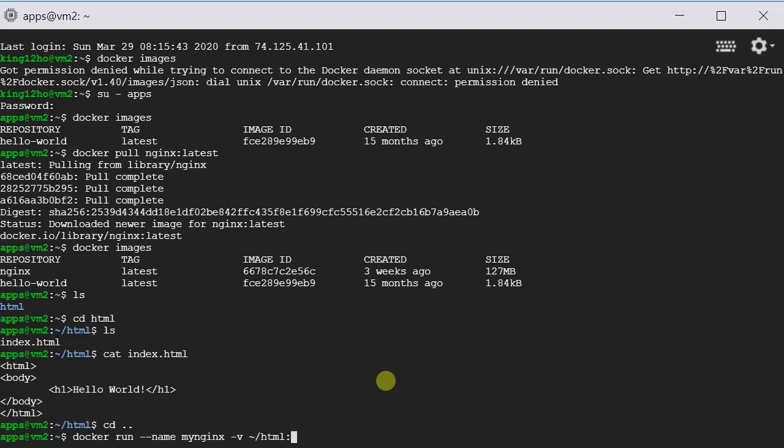And then colon. And then inside the container, Nginx recognizes this path. It is /usr/share/nginx/html.